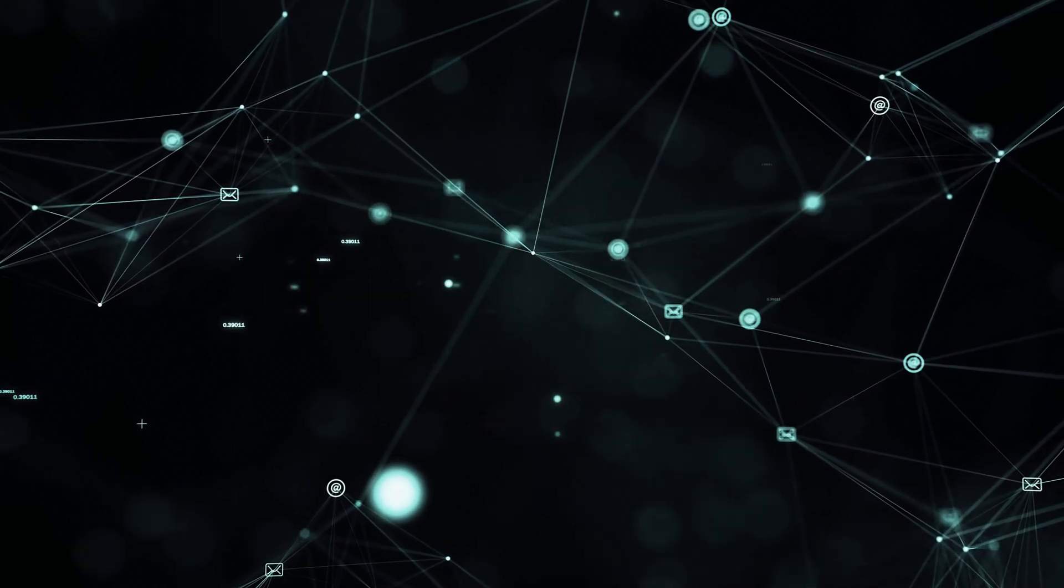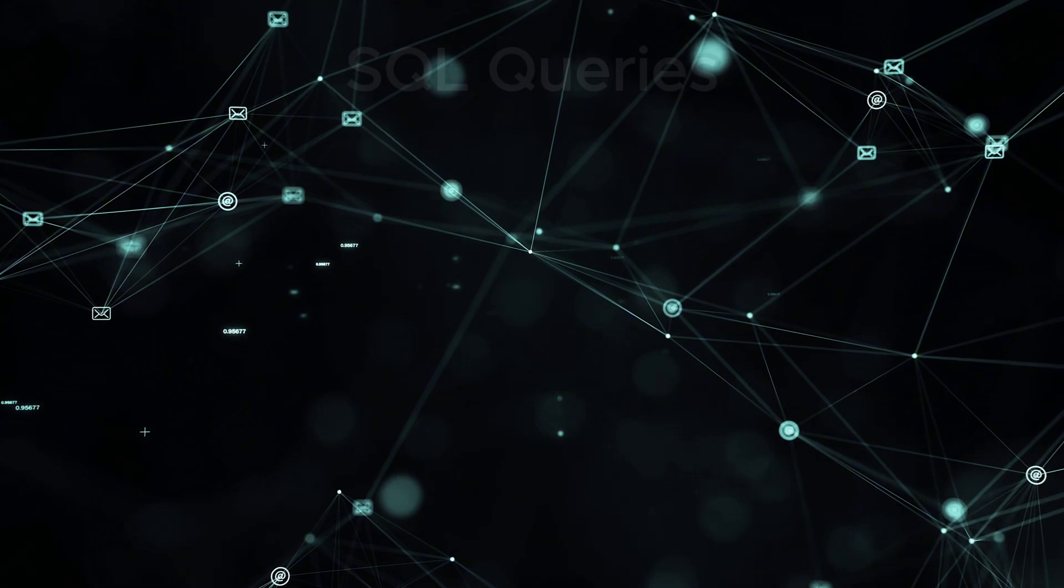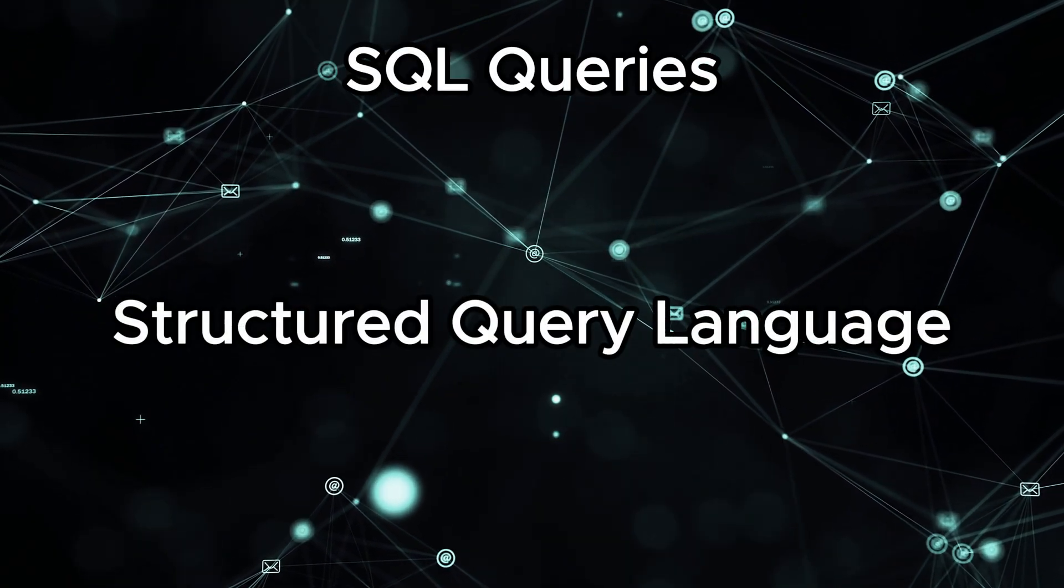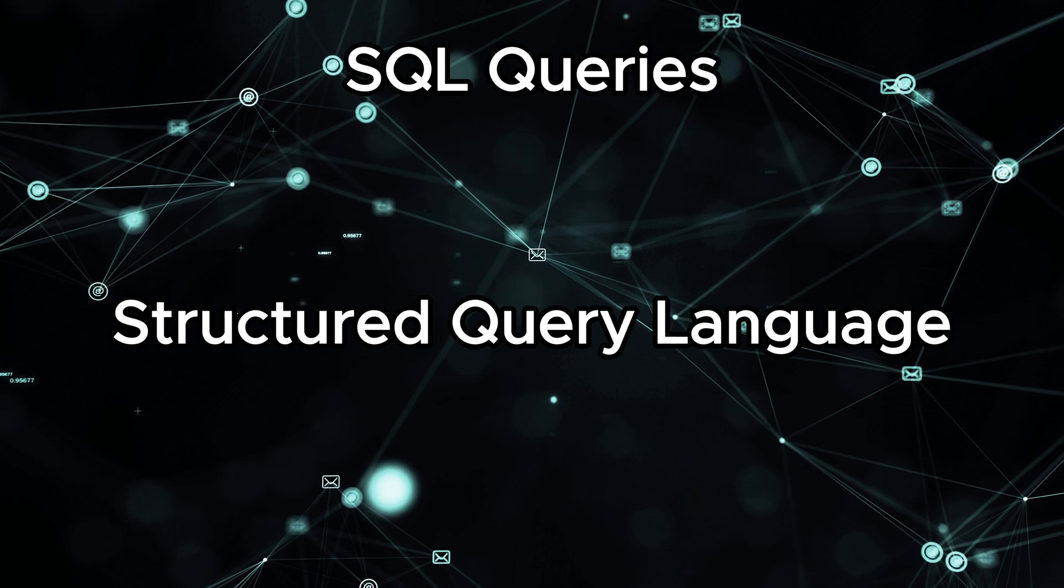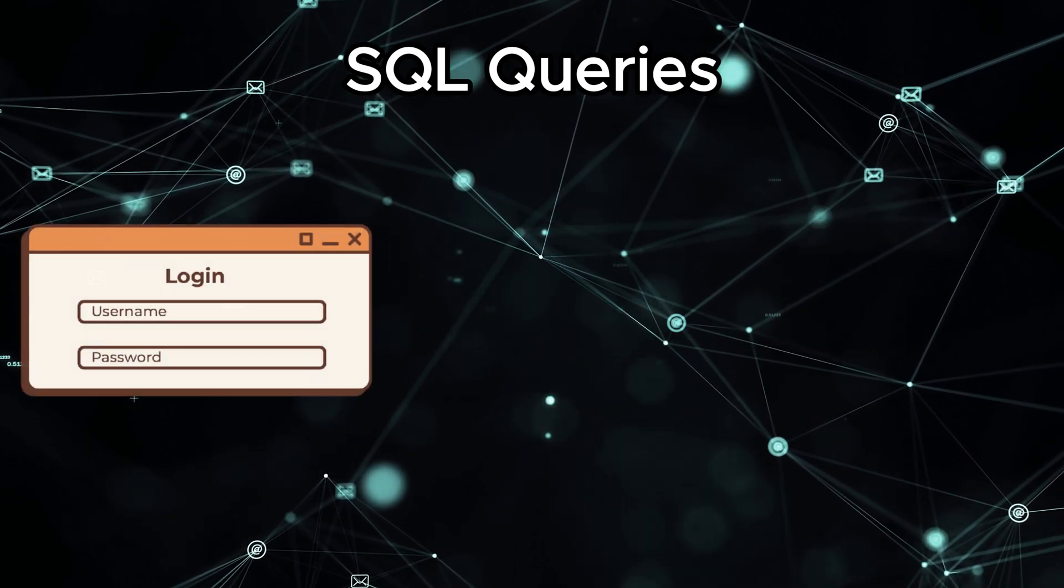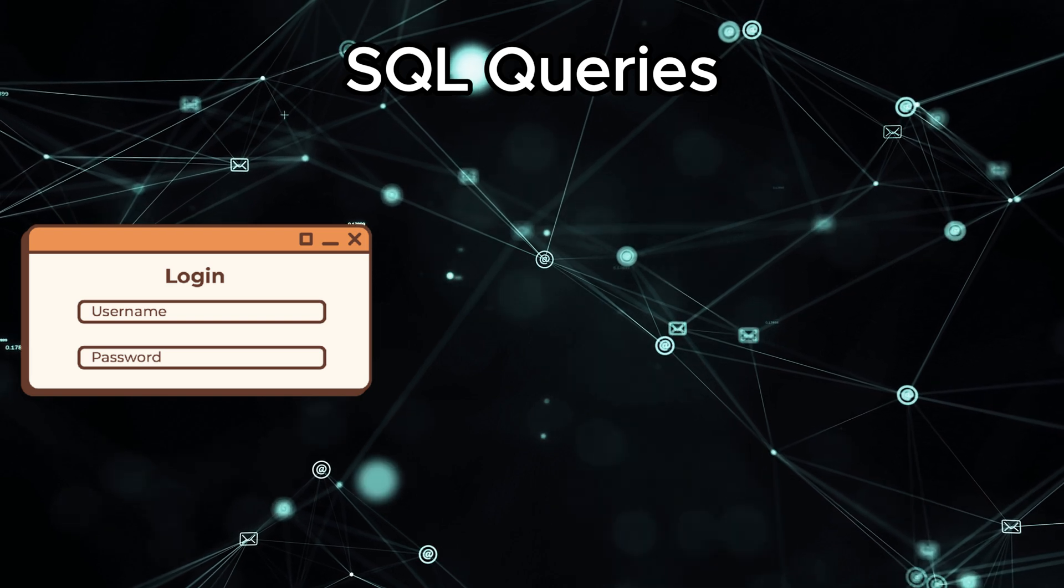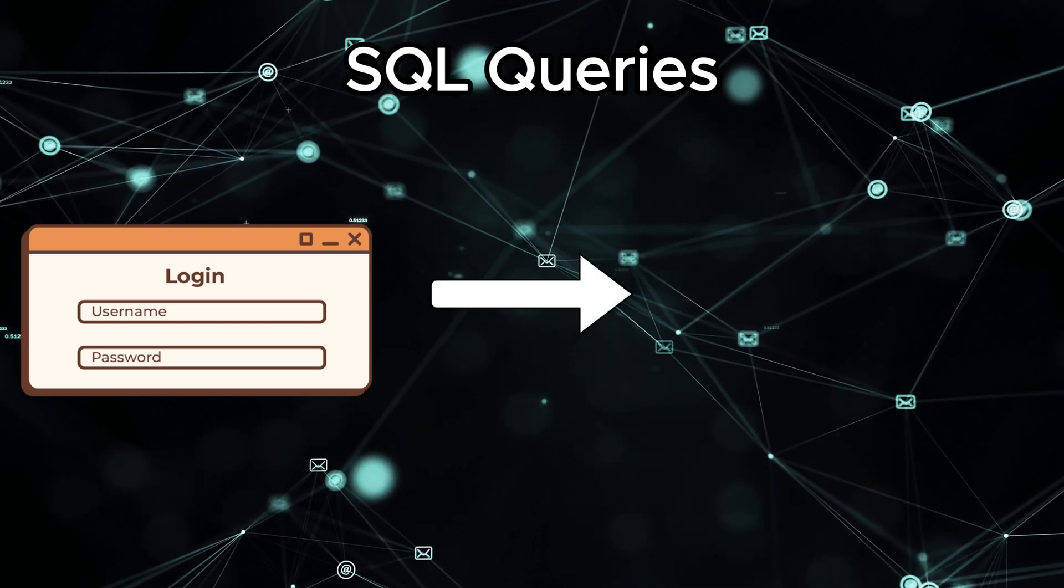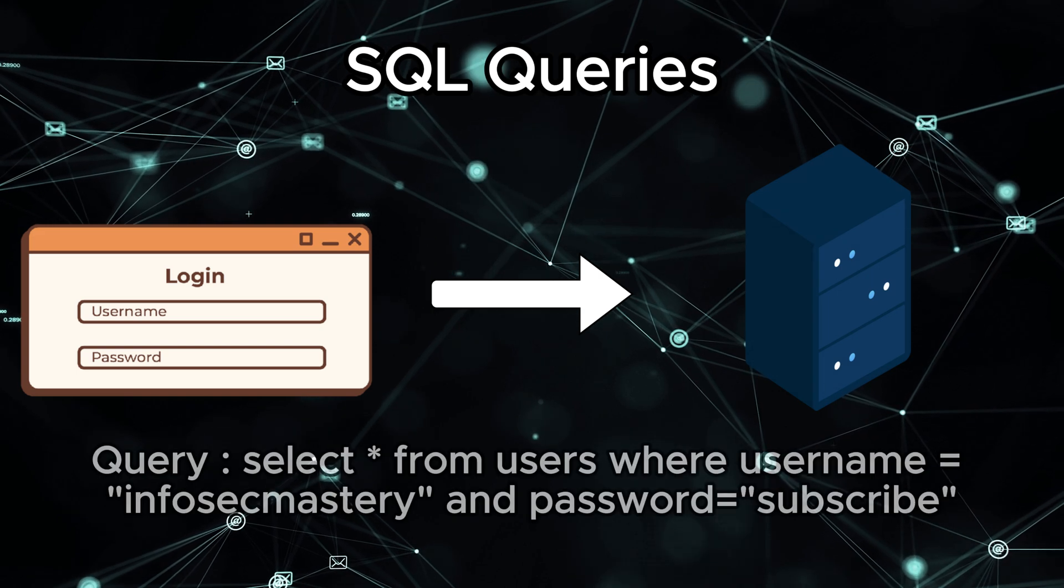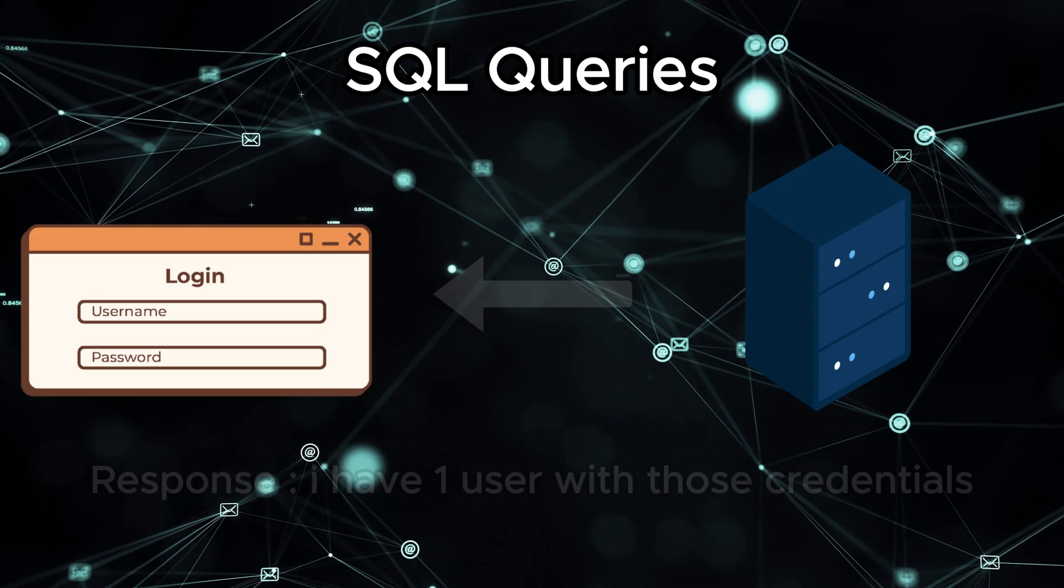First, let's quickly recap what SQL injection is. SQL stands for Structured Query Language, and it's the language that databases use to communicate. When you fill out a form on a website, like a login page or a search bar, that data is sent to the server, which then sends it to the database.